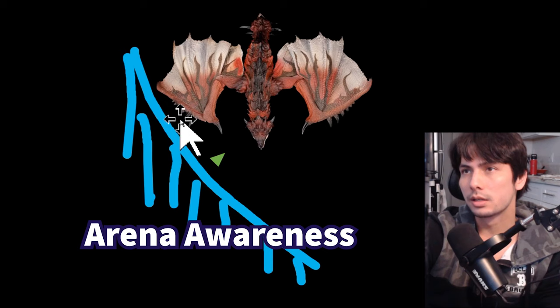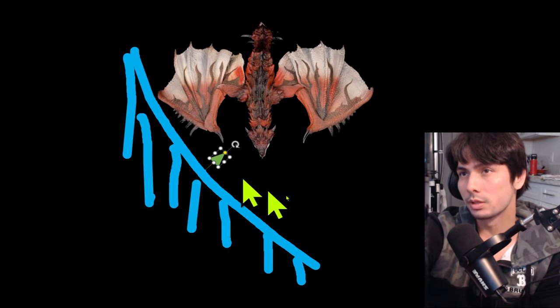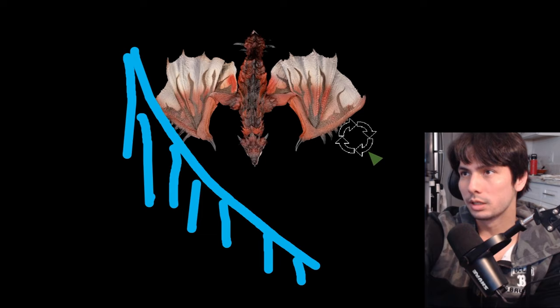Arena awareness is a big skill that you need to master. The only way to avoid this is to one, either use a guarding weapon because guarding weapons can fight against the wall. They can just guard, right? Or two, you need to move away from the wall to get in the habit of moving away from the wall.